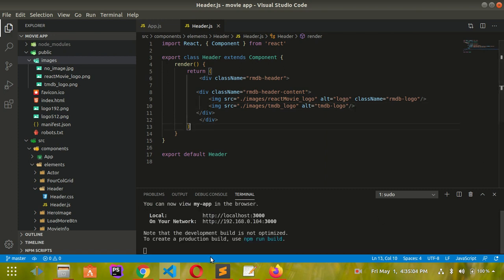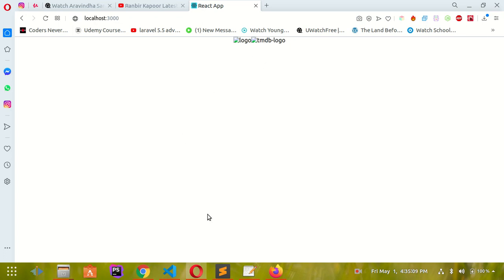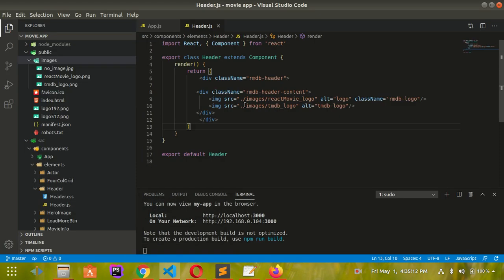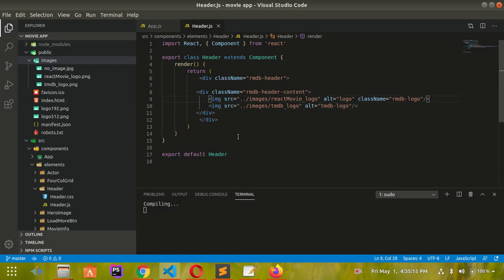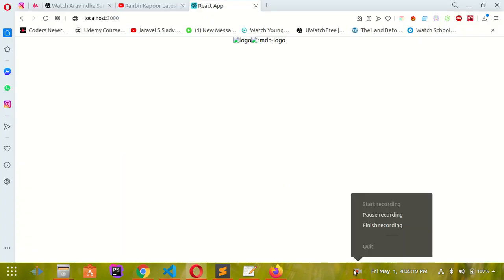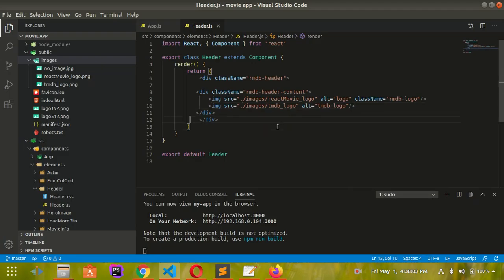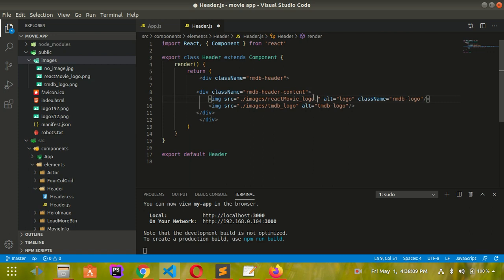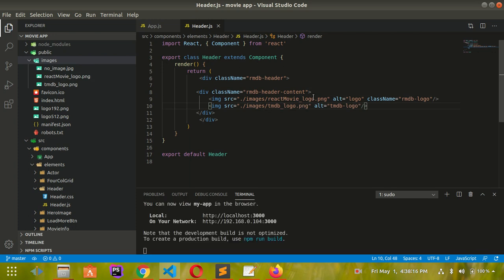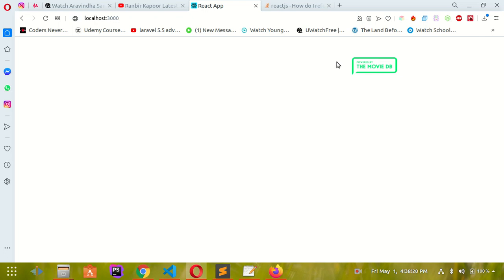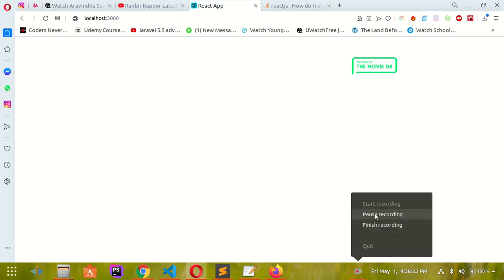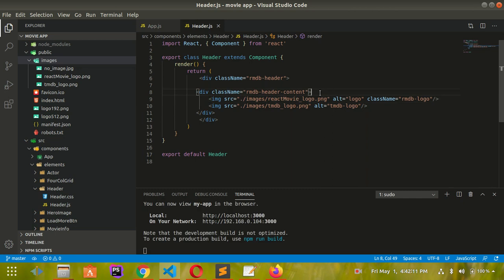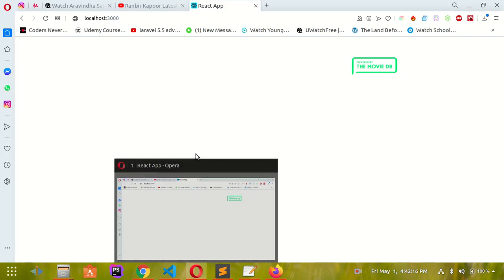Now let's go to the browser and see - it's not loading. Let me check the image path. I forgot to add the file extension. After I add the extension, as you can see, it's appearing now.